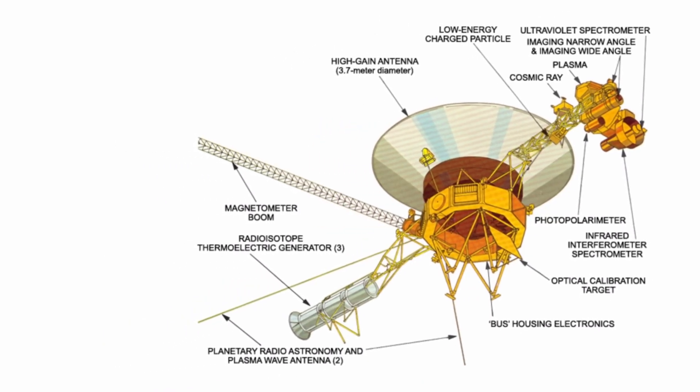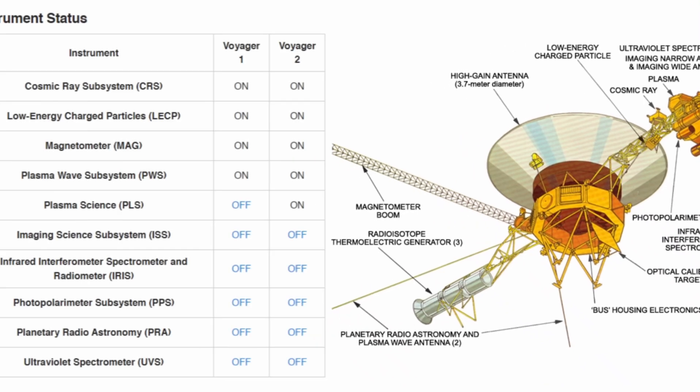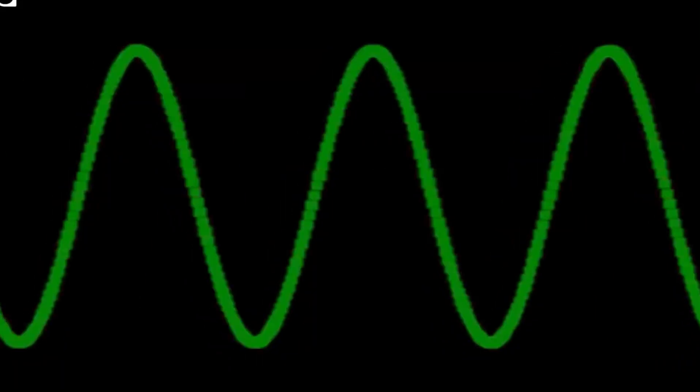But signs of Voyager's age are showing. In November last year, Voyager started sending back random strings of data that made just no sense.